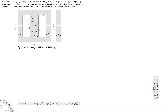Let's look at this problem. This question shows an electromagnet with two parallel air gaps, neglecting leakage and iron reluctance but considering fringing at the air gaps. By adjusting the air gap lengths, calculate the flux and flux density in each leg of the magnetic circuit. All dimensions are in inches — that's the main thing to notice.